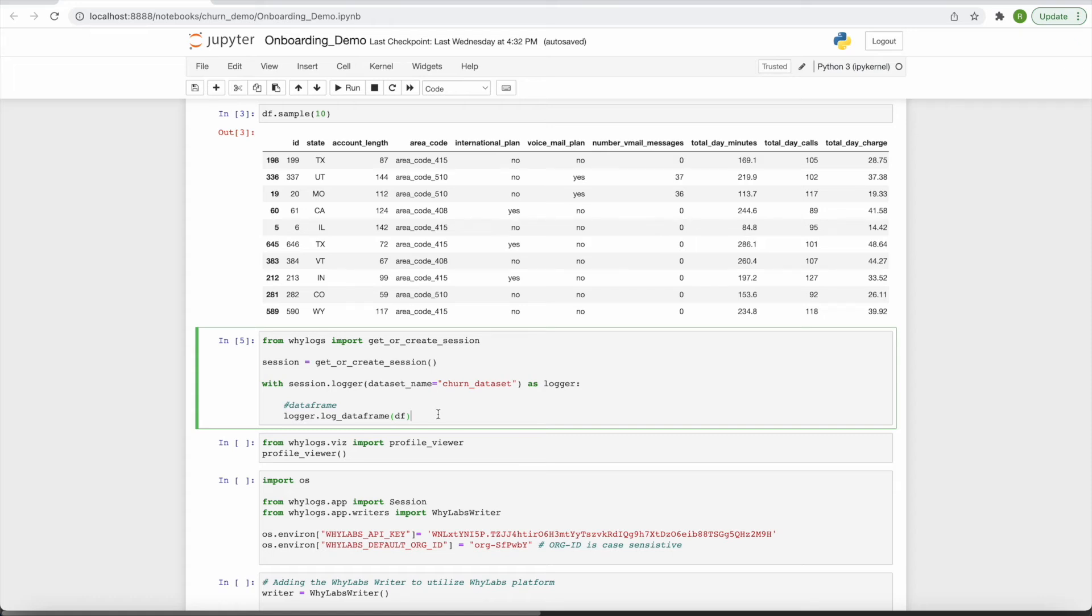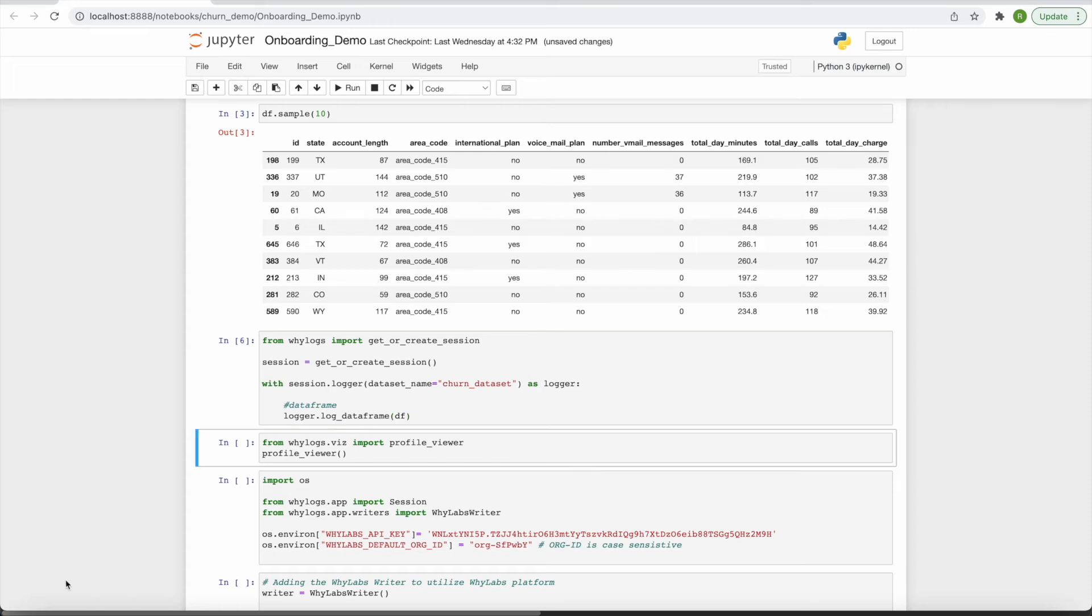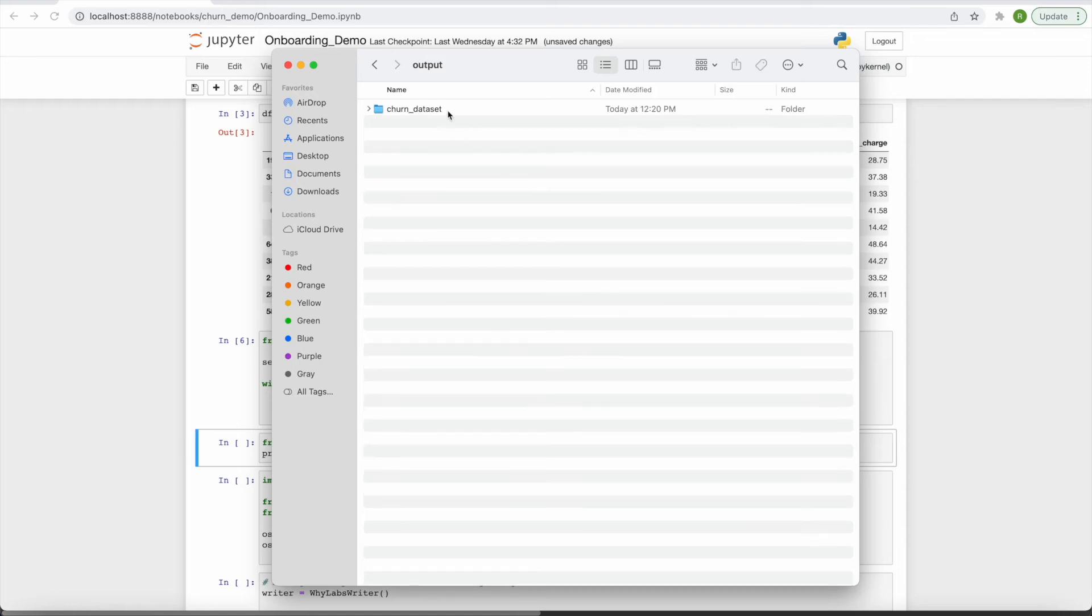Note that this logging is done locally, so your actual data never leaves your environment. After running this code, you'll find an output folder which contains the dataset profile you generated.